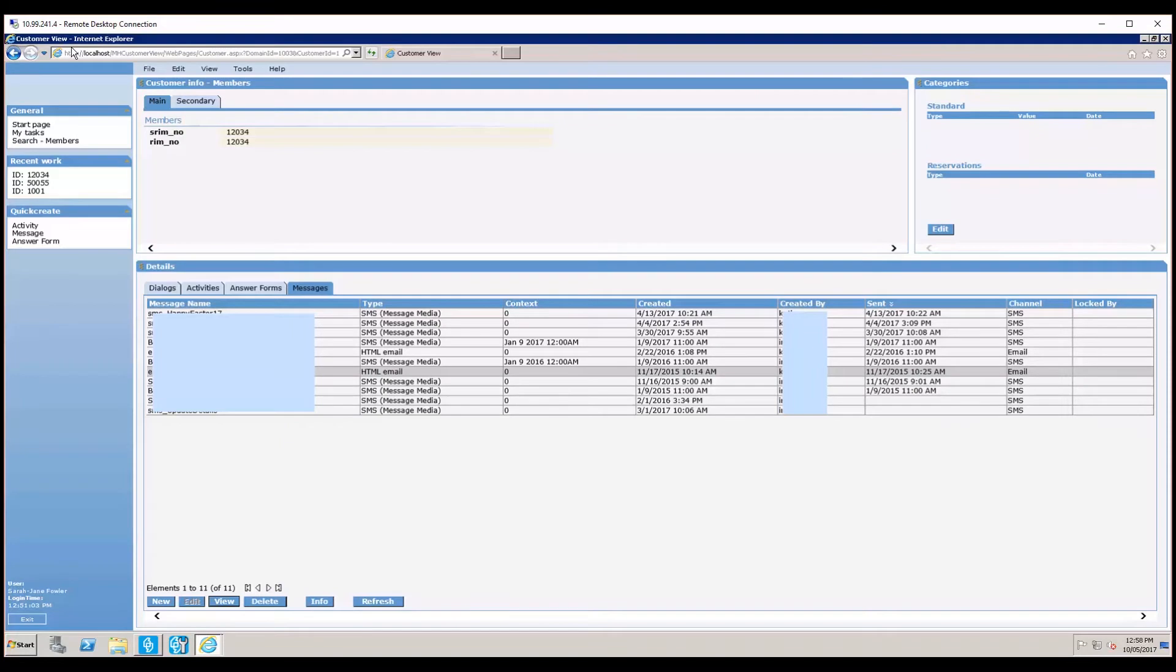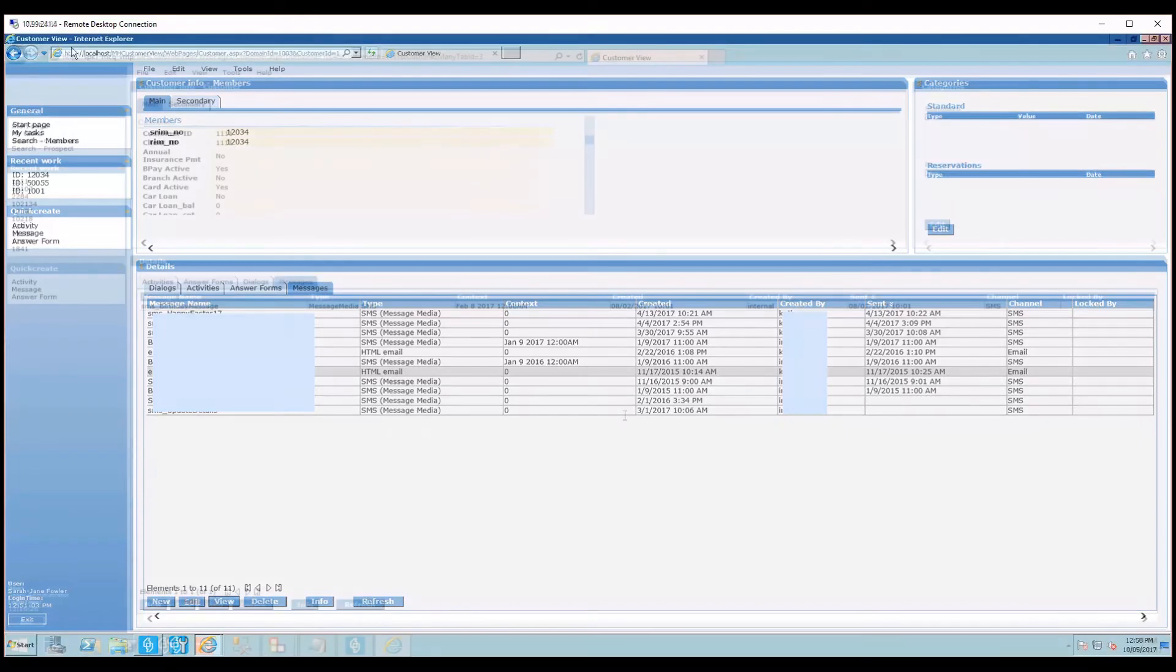From here we're also able to create and send a message directly from Customer View. I'll just jump into another instance to show you how that works.